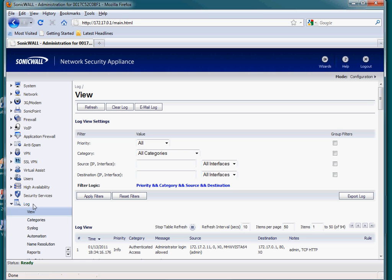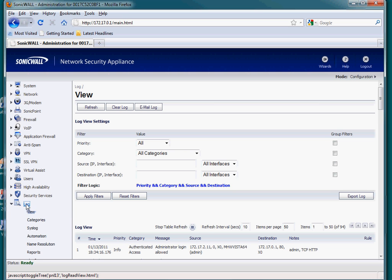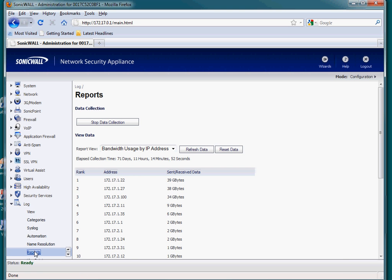I'm going to click Log. Then down at the bottom, it says Reports. You can see that I've been collecting data, so I have reports in here.